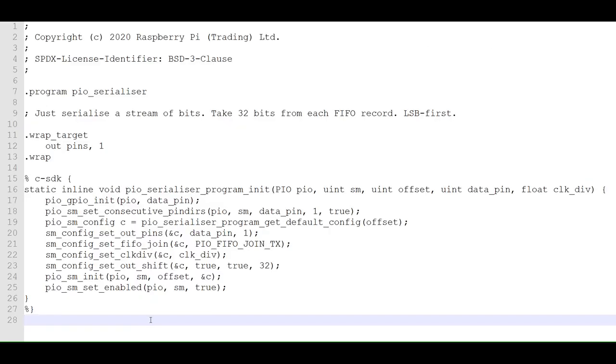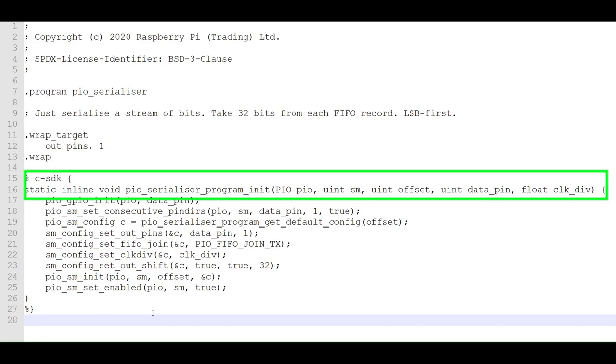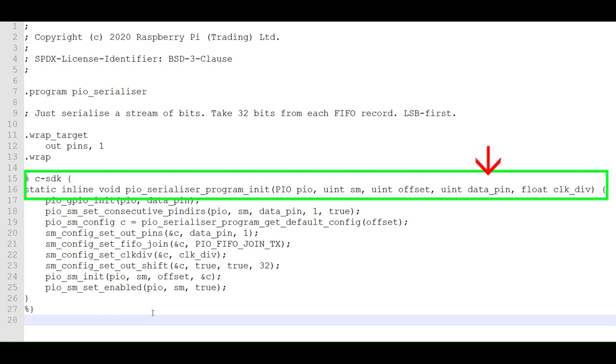Let's start with the PIO routine first. As you can see, the actual program is very simple, just output data sent to it serially over and over again. The details are in the configuration. From the main program, we'll get the PIO instance, either PIO0 or PIO1, the state machine number, 0 through 3, the starting point inside the PIO memory where the PIO program starts, the number of the pin that controls the LED, and the clock divider that determines the speed of the PIO cycles.